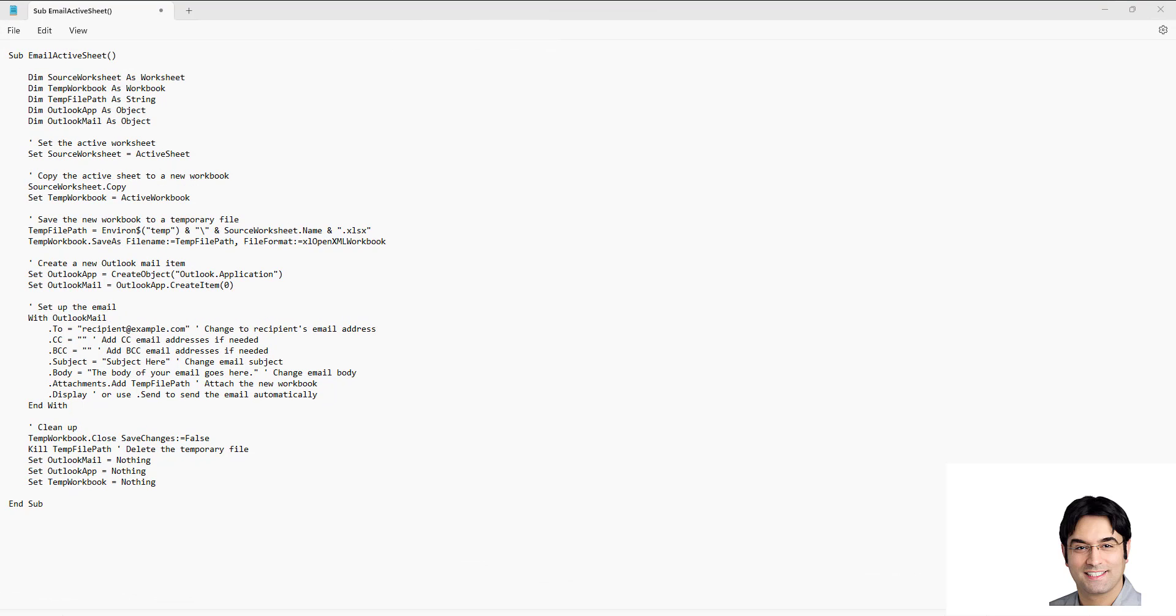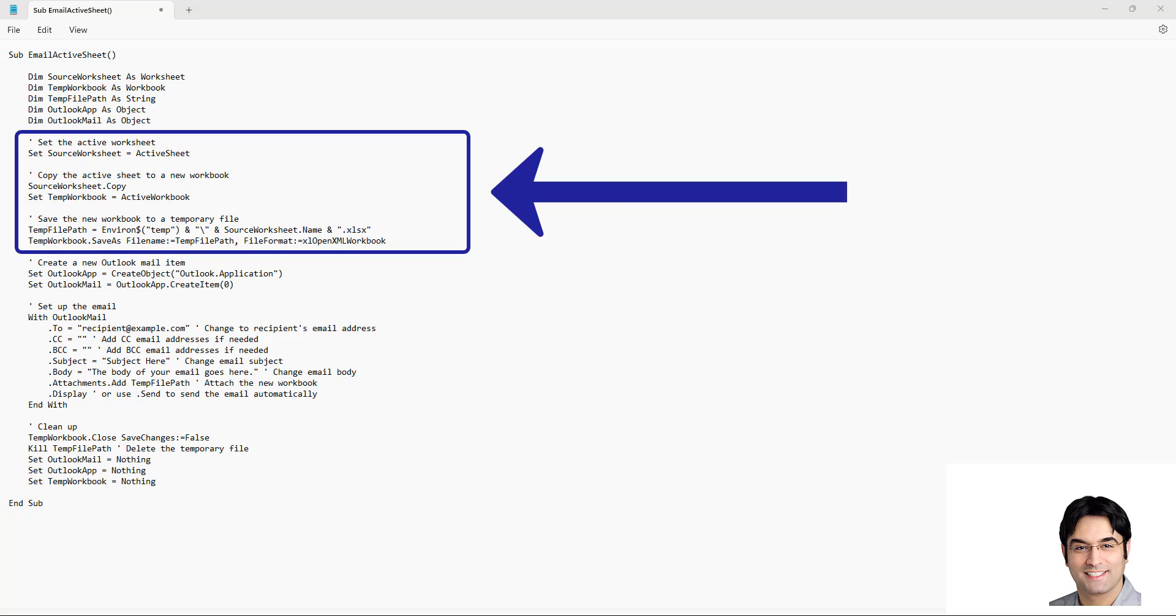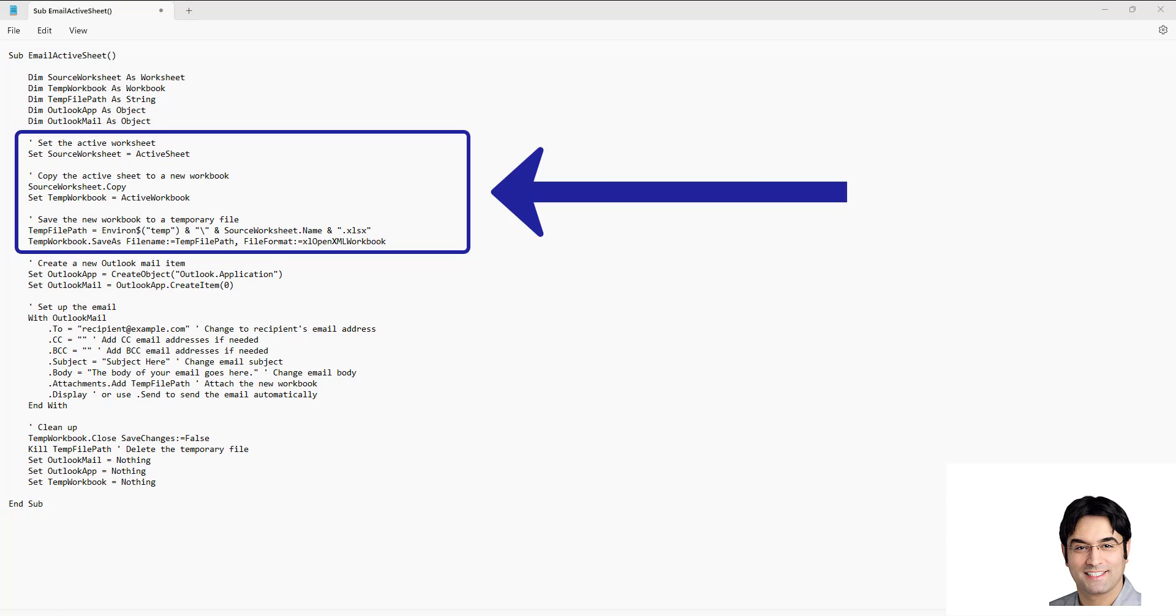Now if you're also interested to learn how this VBA code works, I will briefly explain it here. This code consists of three sections. The first section is meant to copy the active sheet to a new workbook. This part of the code identifies the active Excel sheet and it copies it into a new workbook and saves this workbook to a temporary location.